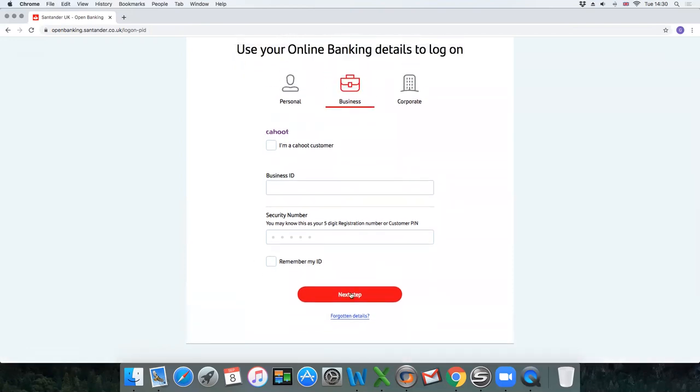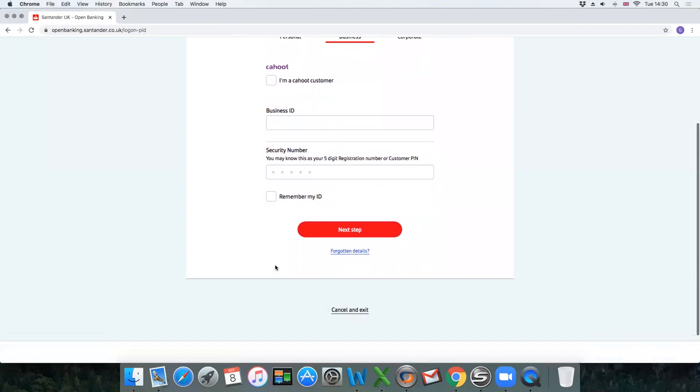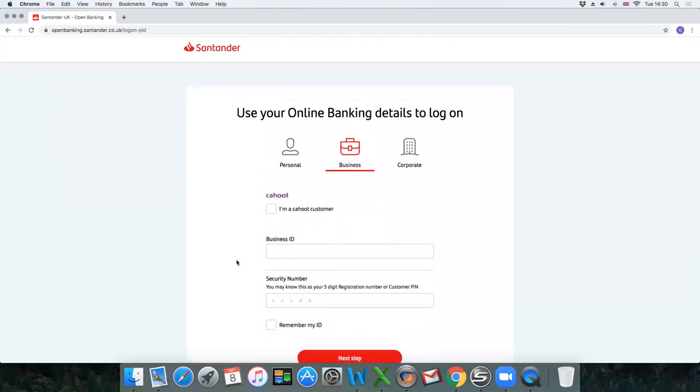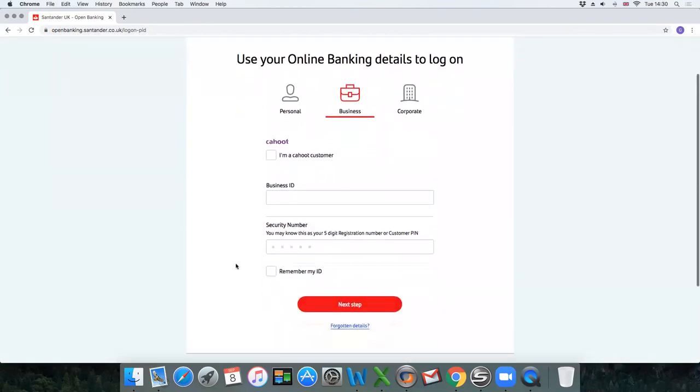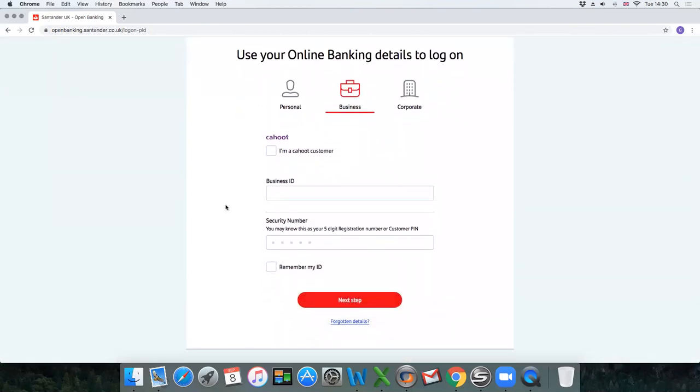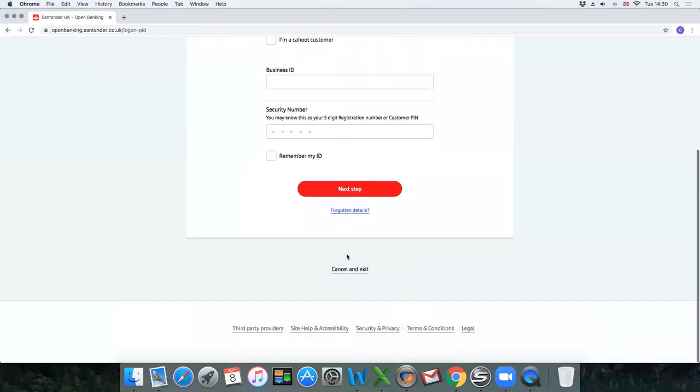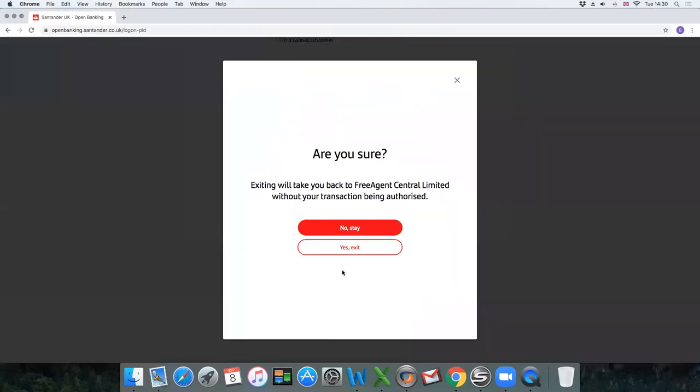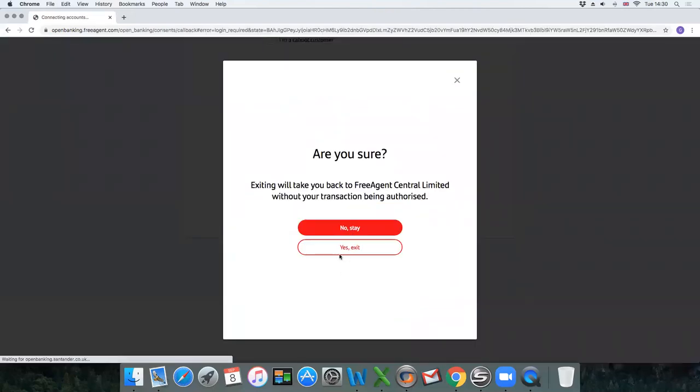At this stage I'm just going to cancel this because I don't want to link my own bank into this test account, but it's quite self-explanatory. Once you enter all the details it will take you through a step-by-step setup within the bank. Just click on exit at the moment.